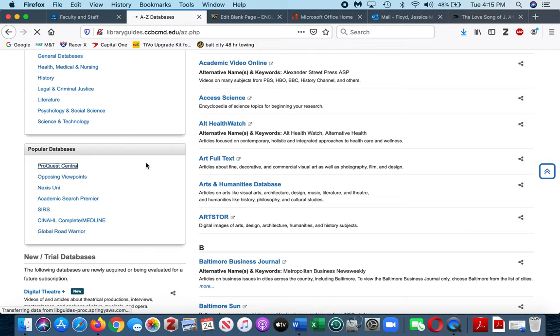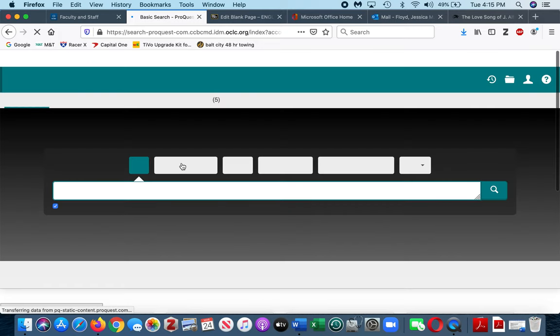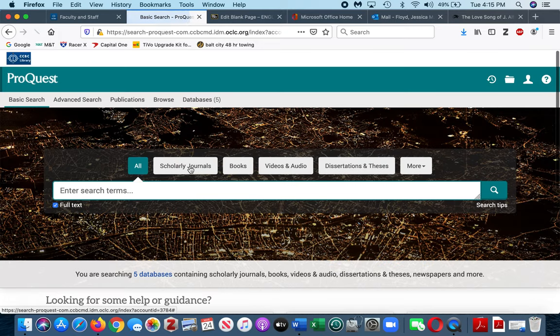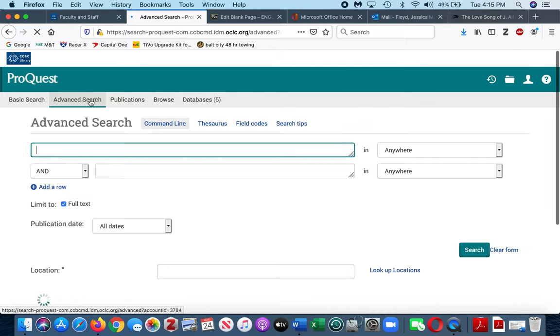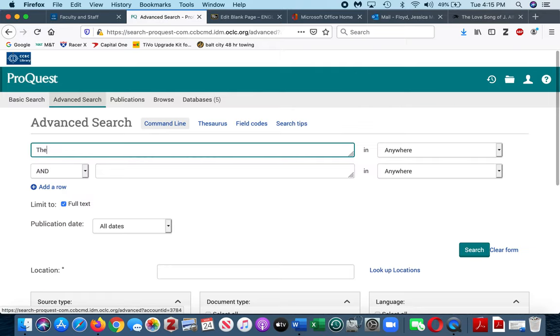When it finally gets up here, we will talk it through. I always hit advanced search so I can put two search terms in the boxes.